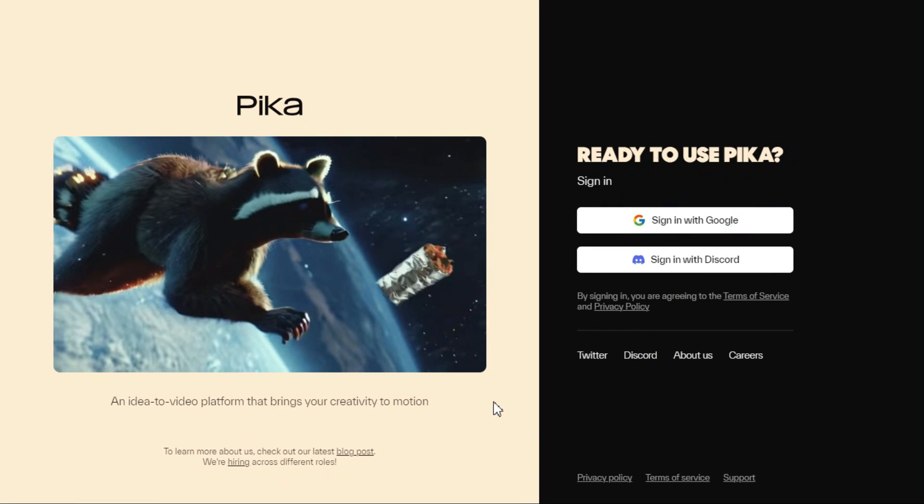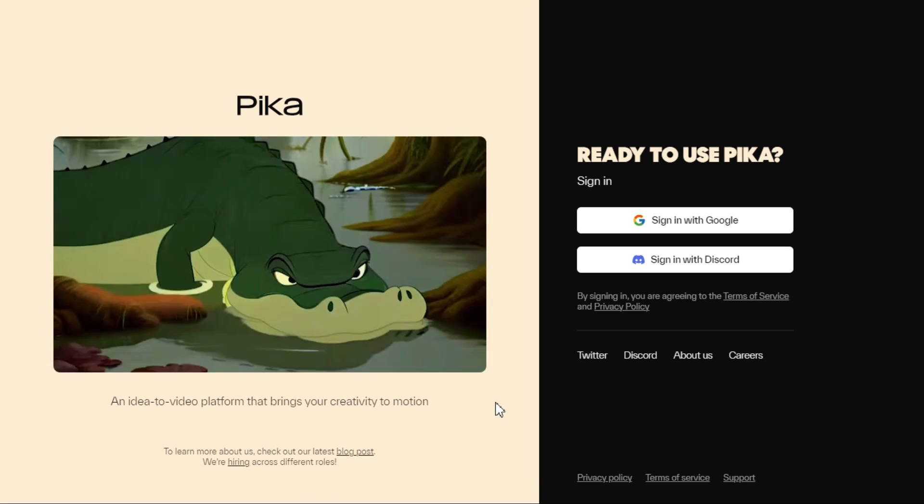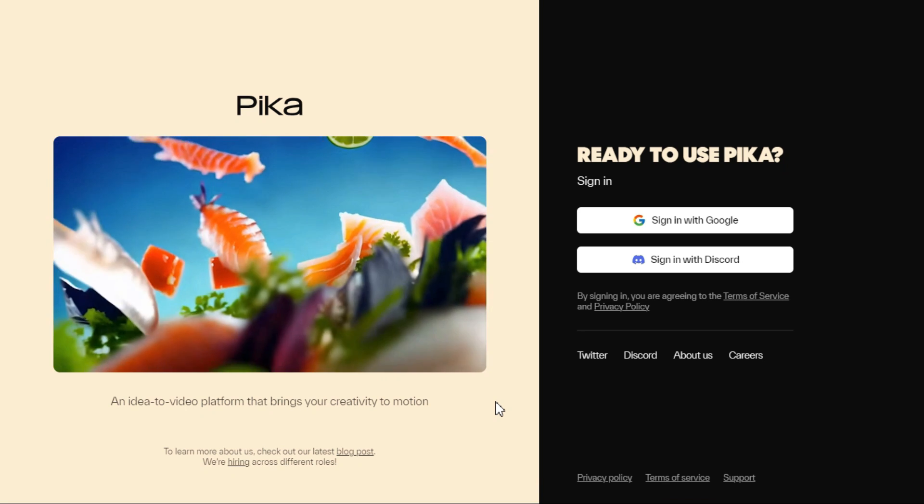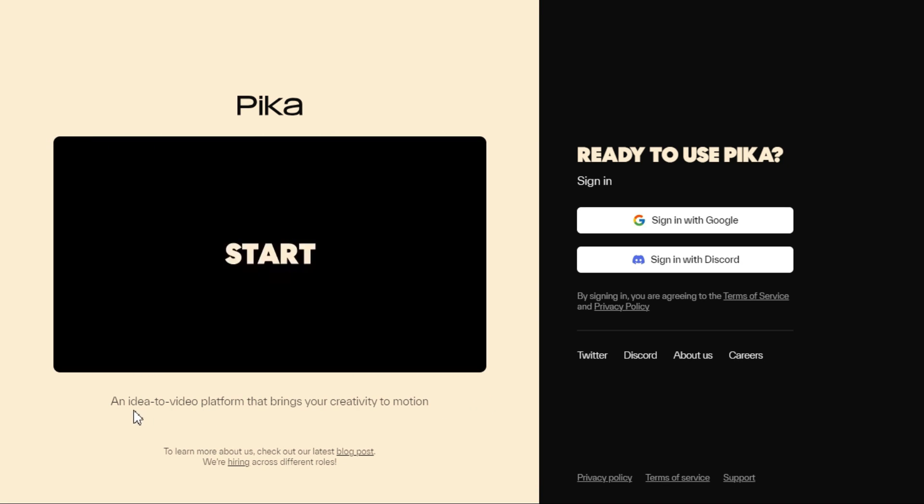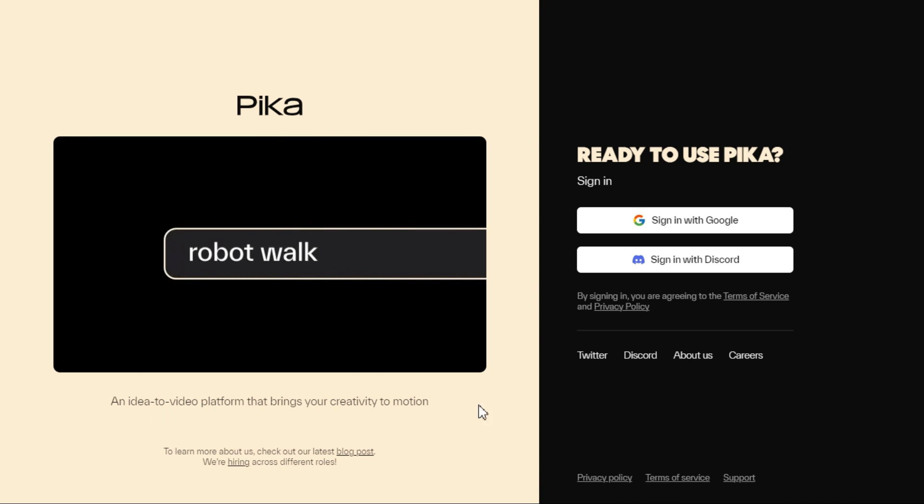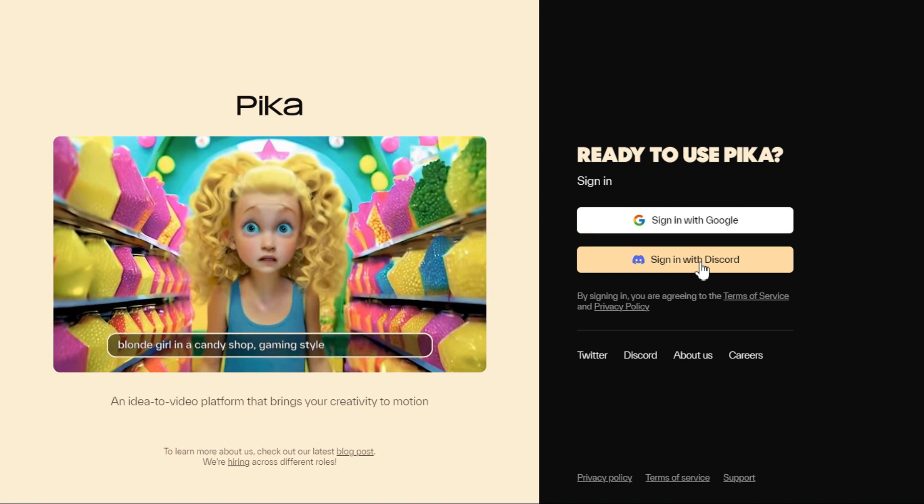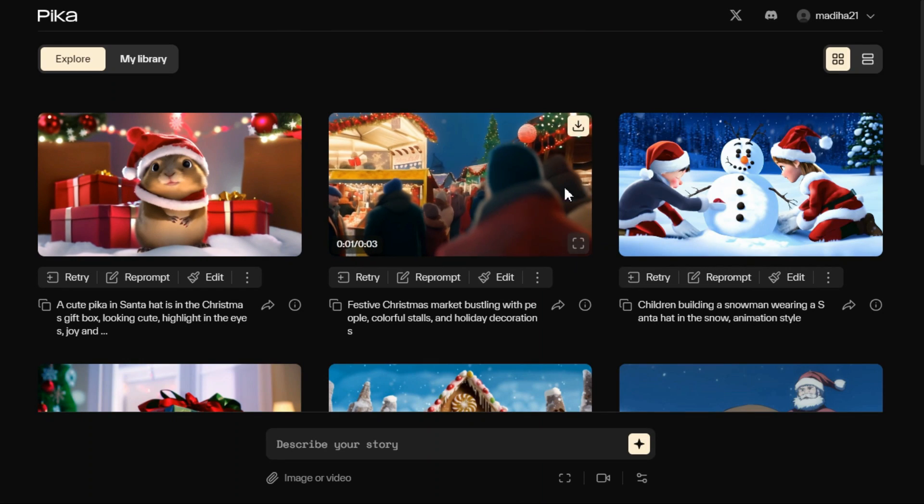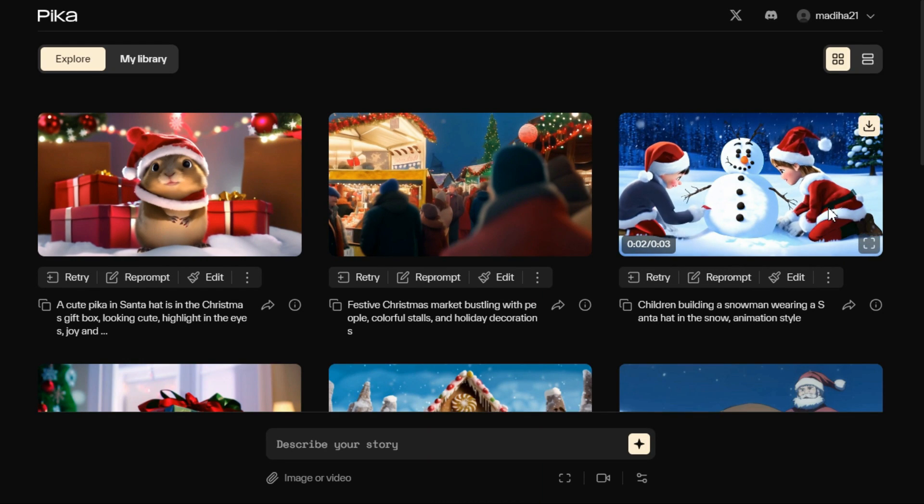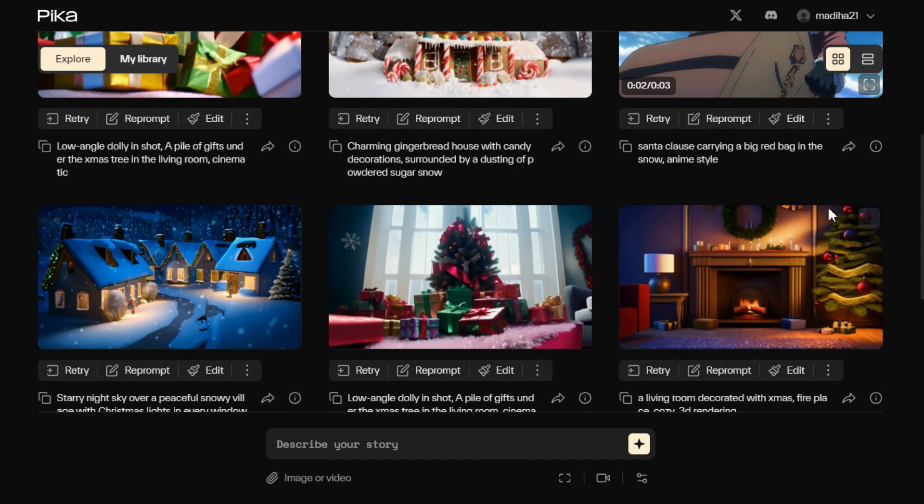The fifth and the last I have selected in this category is Pika 1.0. To get started, first sign up, create a free user account, and then login. Here you can see these are some videos that people have generated using this AI tool.